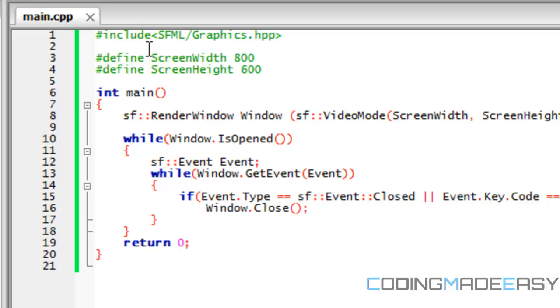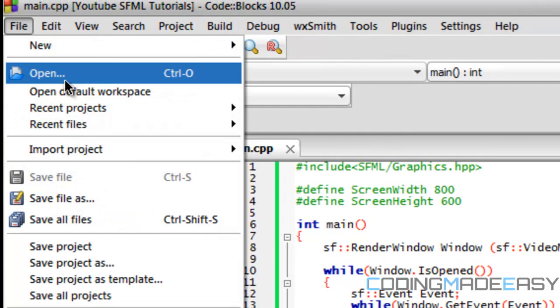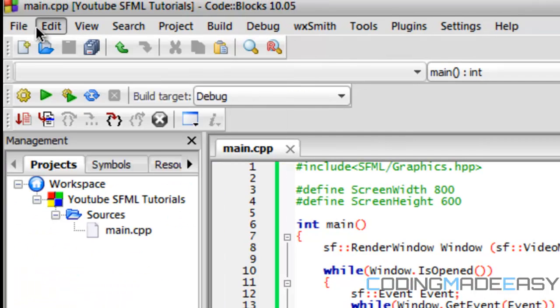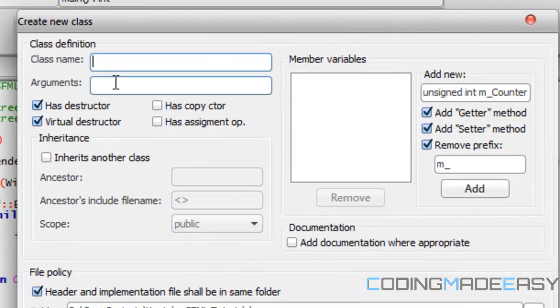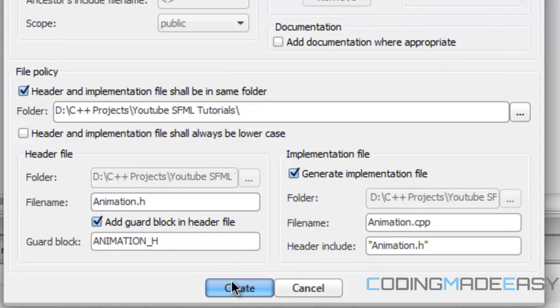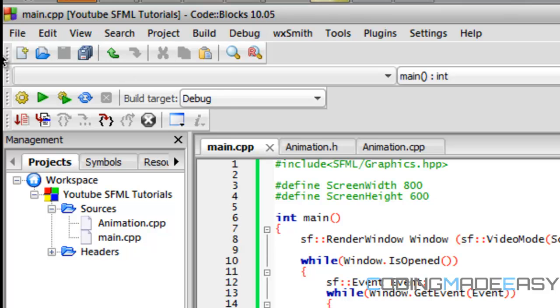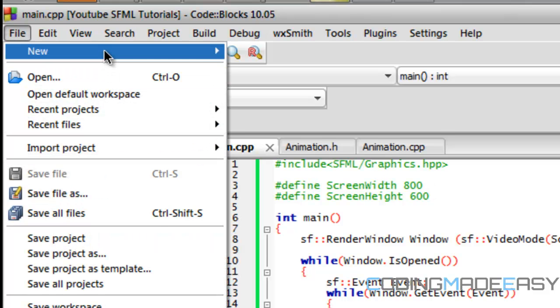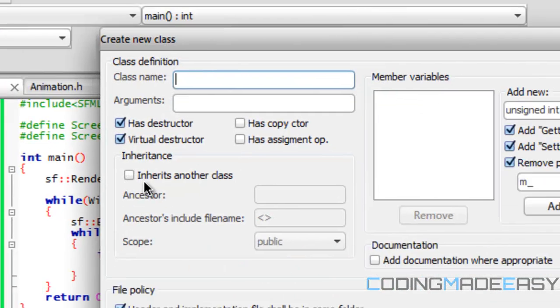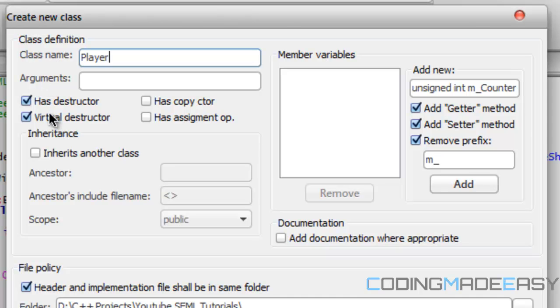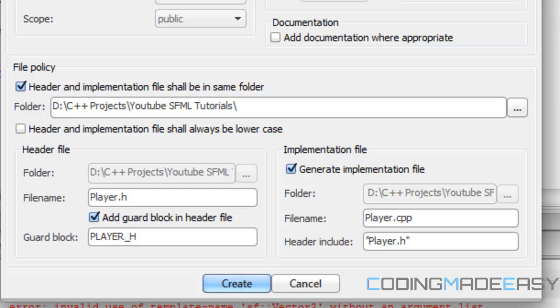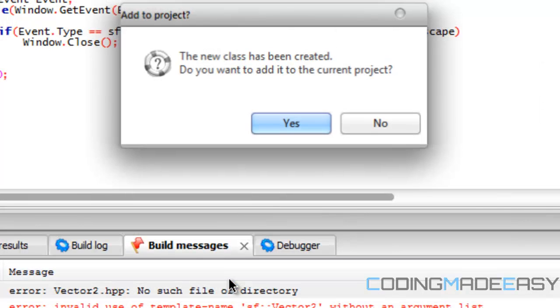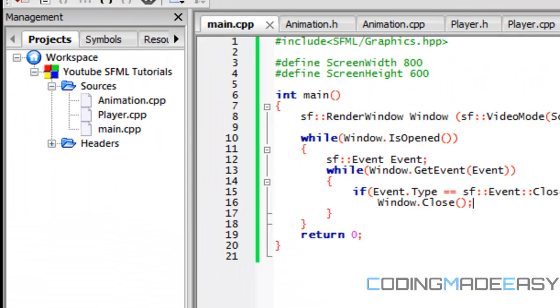So now that we got that down we want to create some classes. So in code blocks we're going to go up to file go to new and class. And the first class we're going to be creating is an animation class. And I'll explain the purpose of these classes in a minute. So we create an animation class and then we want to make a player class as well. Generally classes have capital letters for the first letter of the name so make that uppercase. And you don't want a virtual destructor. So once we do that we have an animation class and a player class.